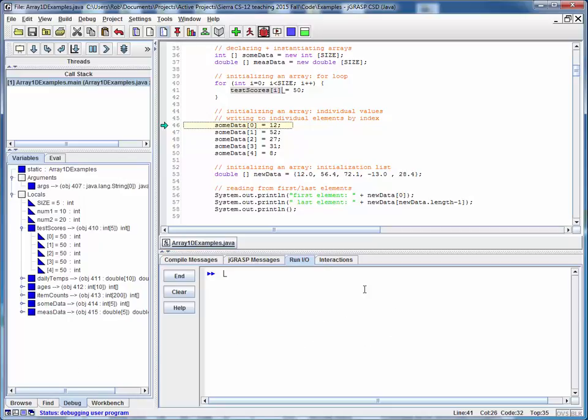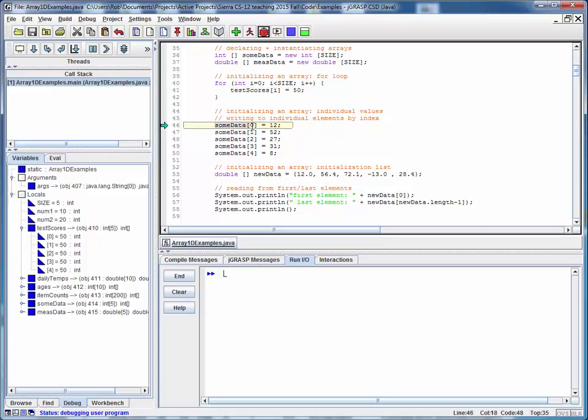So getting back to the idea of initialization, here's another way that we can initialize. We've done it in a loop now. Suppose we want to initialize the values to some random values.